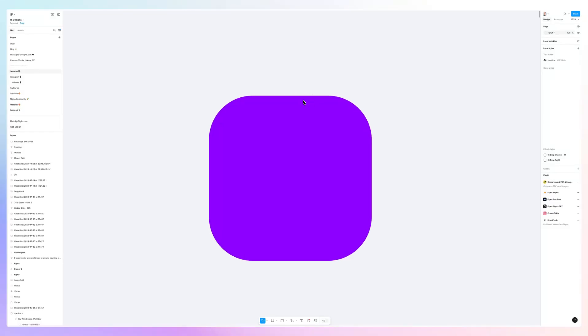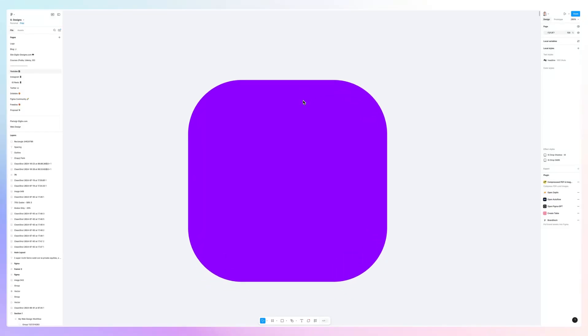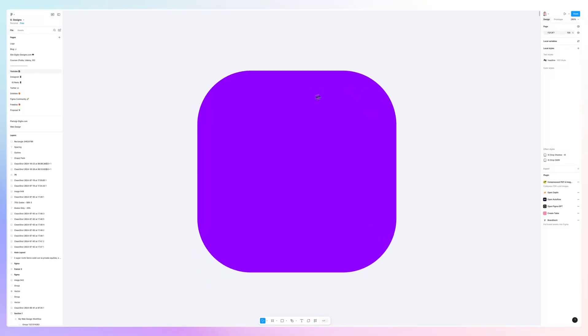In this video, we're going to learn how to create rounded corners in Figma. In order to do this, it's actually very simple.